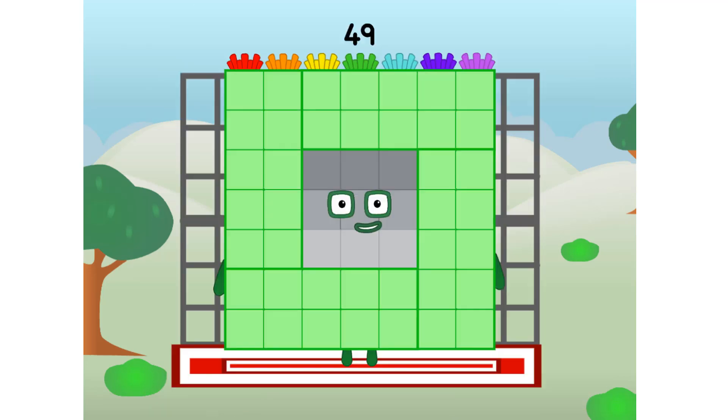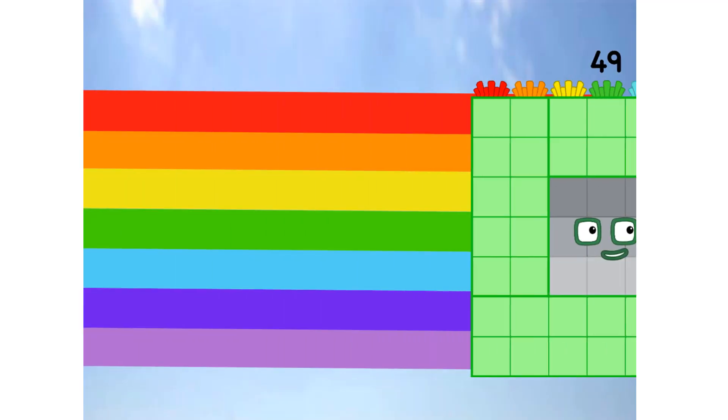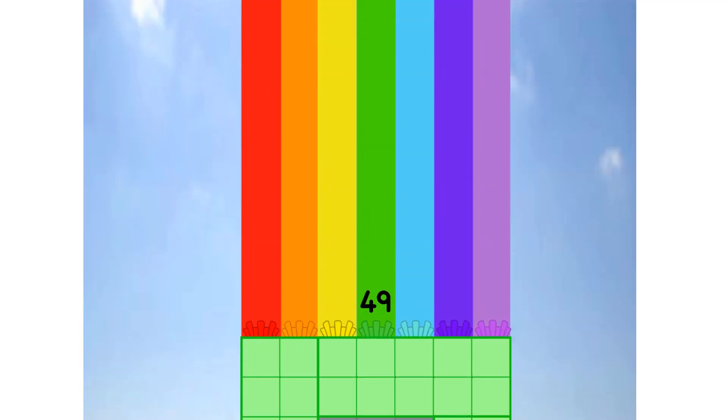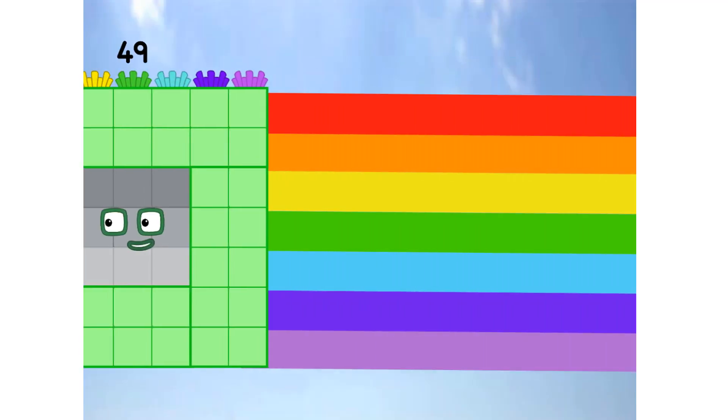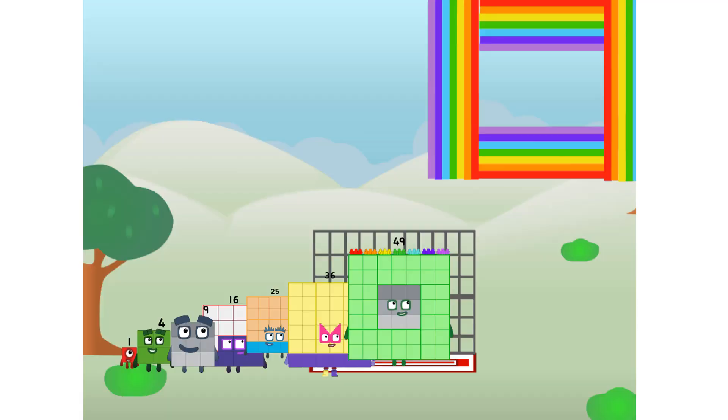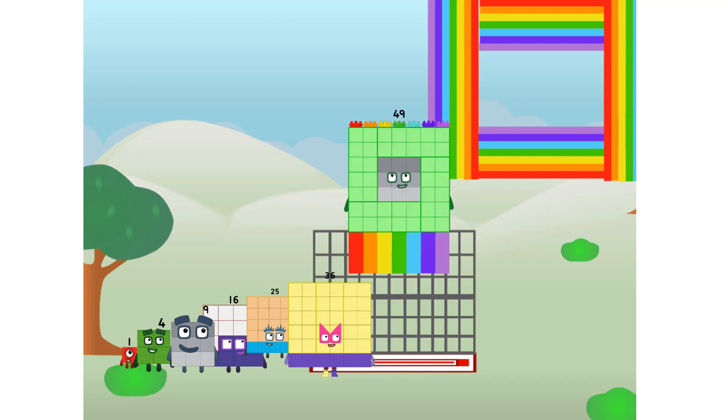Forty-nine commencing rainbow test flight. All systems checking out. Seven by seven. Wish me luck. Whoa-oh-oh. Whoa. Yowzer. Hee-hee-hee. Didn't get that high, but I did just invent the square rainbow. Guess you've got to give it a go to get lucky.